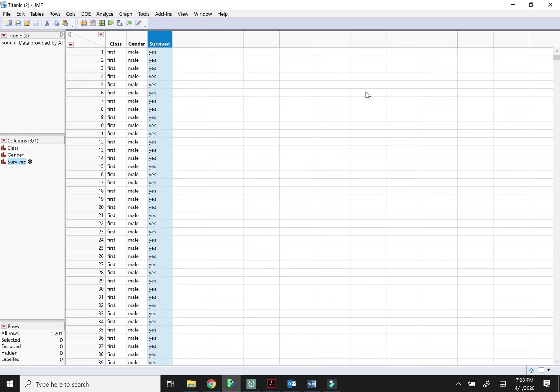The next activity has you use these functions in the context of the Titanic data set, so I'm guessing this scenario is familiar to everybody. We have whether or not people survived and then we can look at it based on gender and class. So that's what you'll do in the next activity.